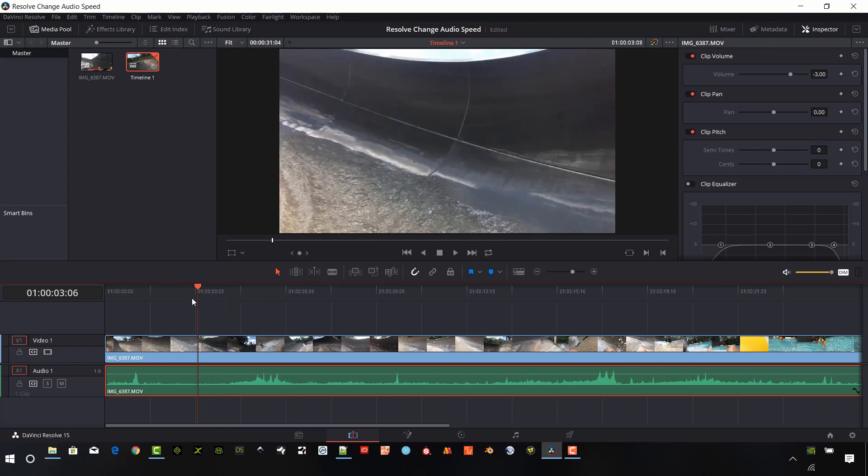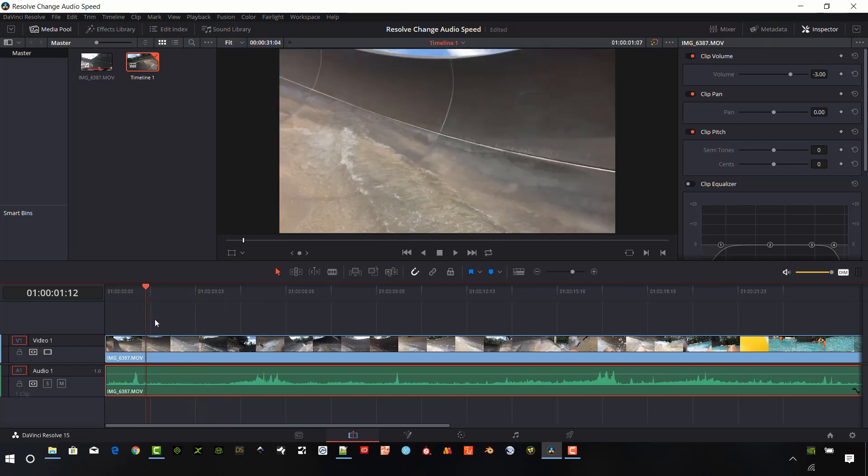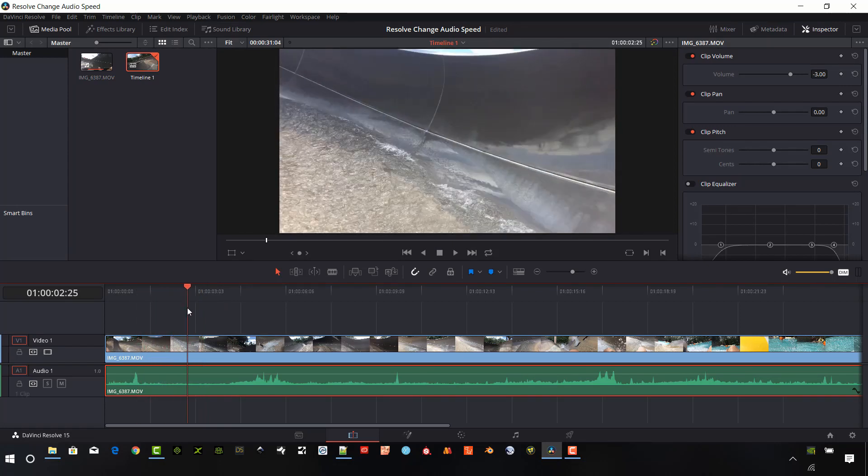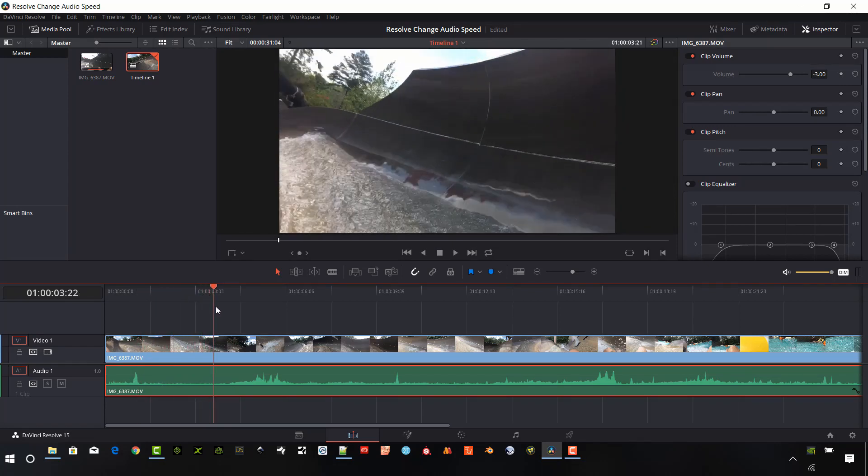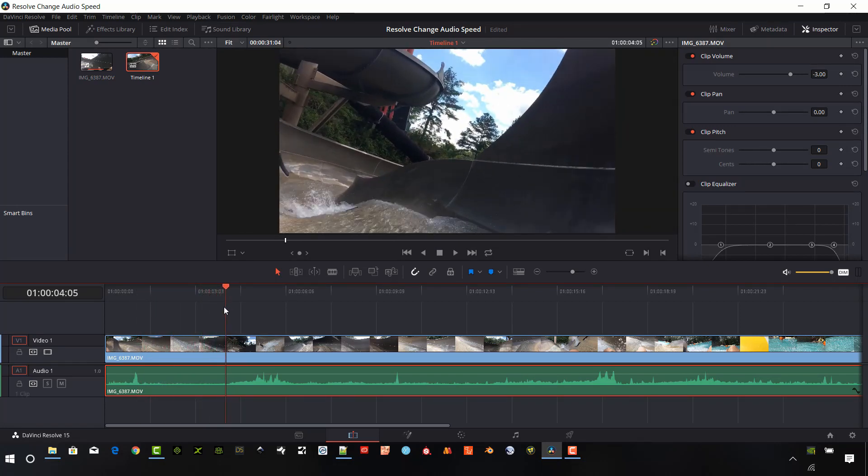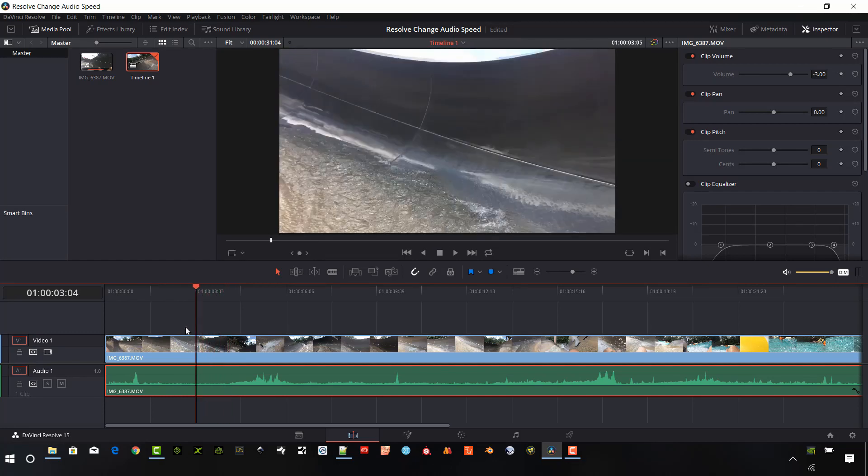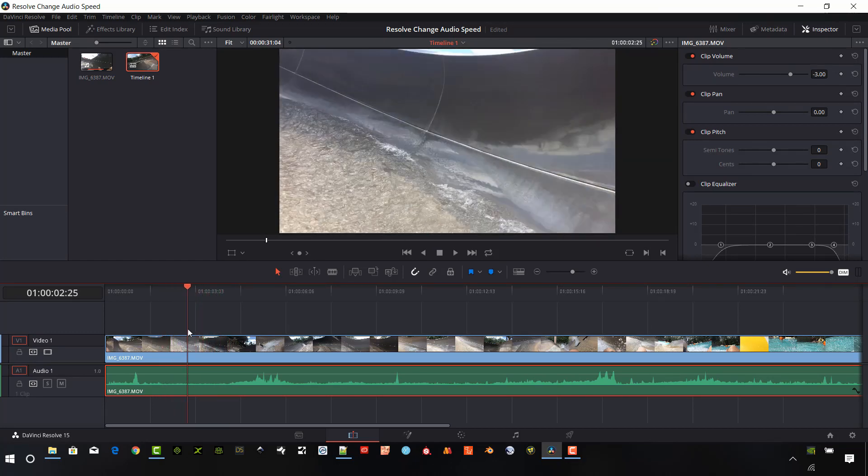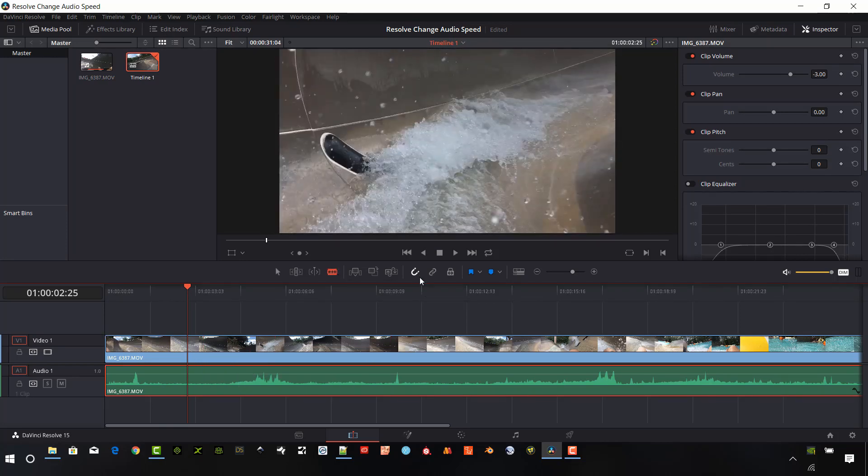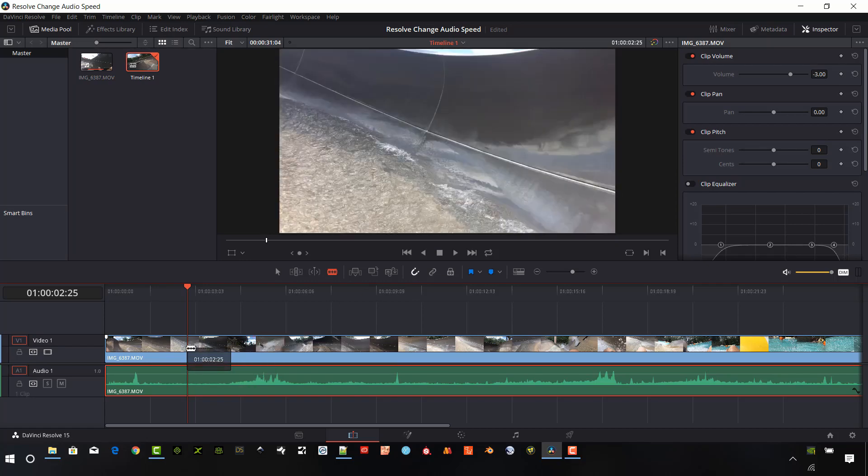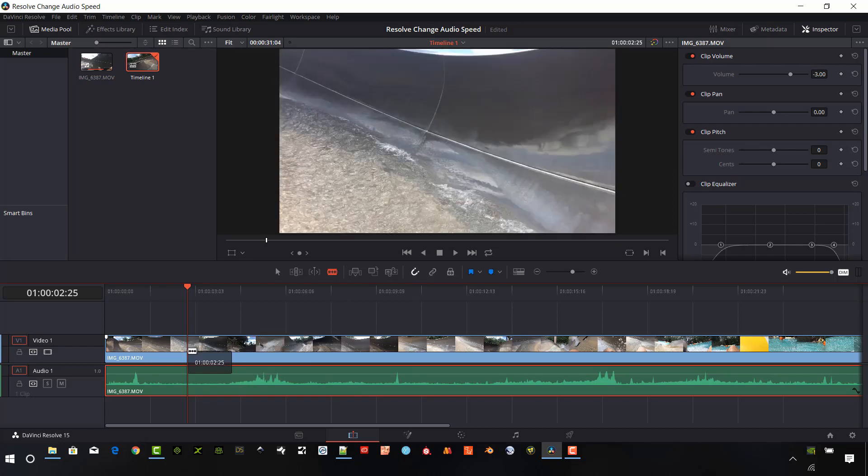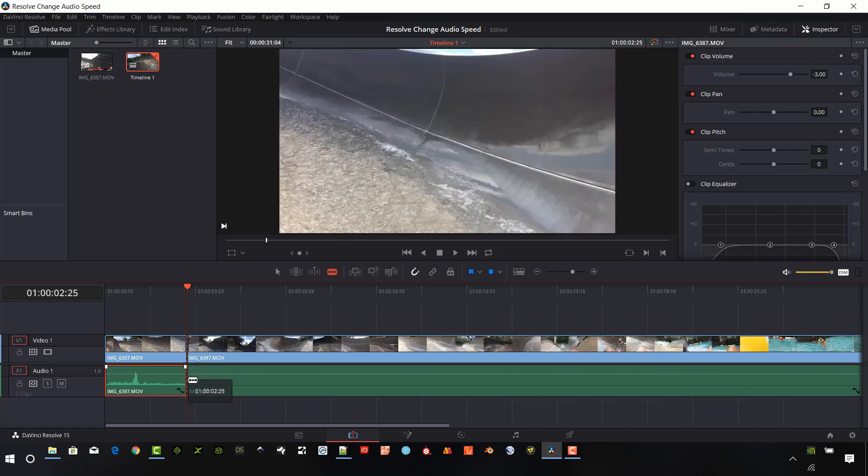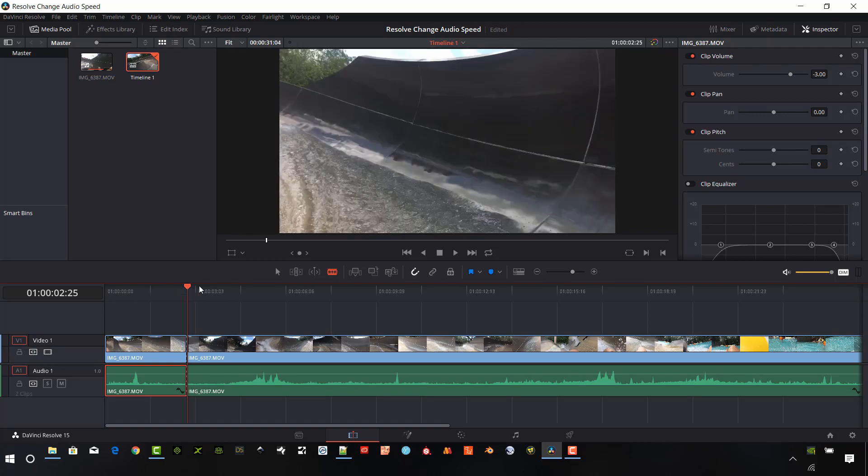Next thing I want to do is break this video up into several different clips. I'm going to select the razor tool and make sure that this magnet is selected so we can get our cuts in the same spot. Let's cut it there and the corresponding audio.